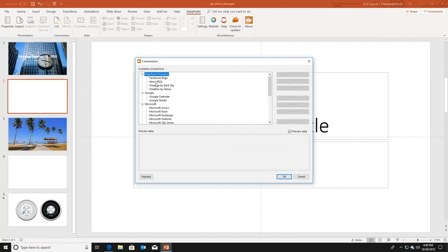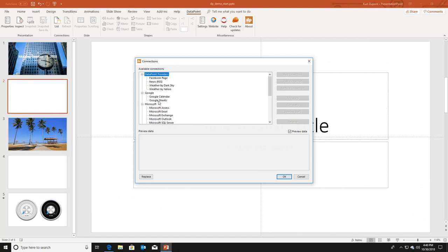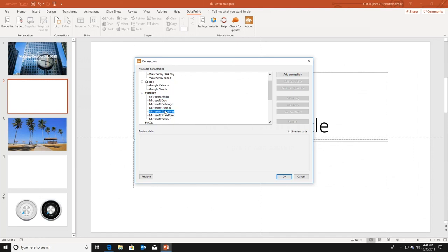You have the RSS feed of a news website, Weather by Dark Sky, Weather by Yahoo, you can make a connection to your Google Calendar or your Google Sheets to get some financial information, or you can use the Microsoft Group to connect to a Microsoft Access database or a SQL Server database, or just use it to make a connection to an Excel file and read out a data sheet and range.